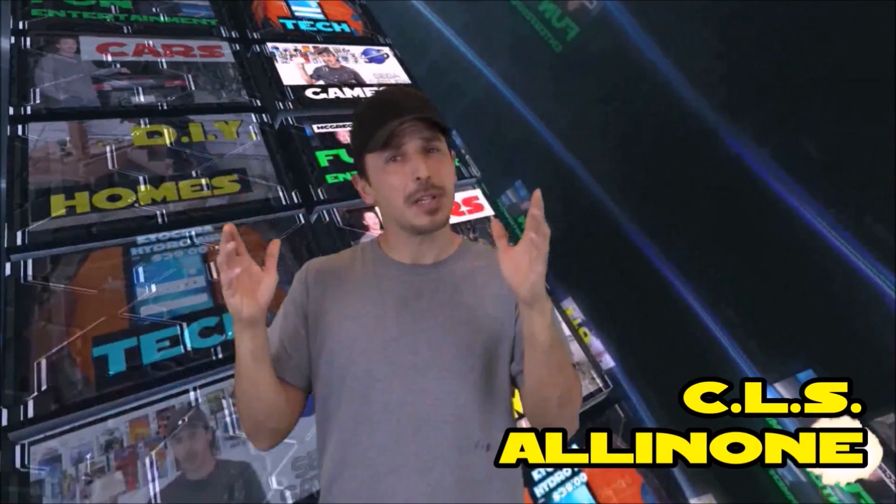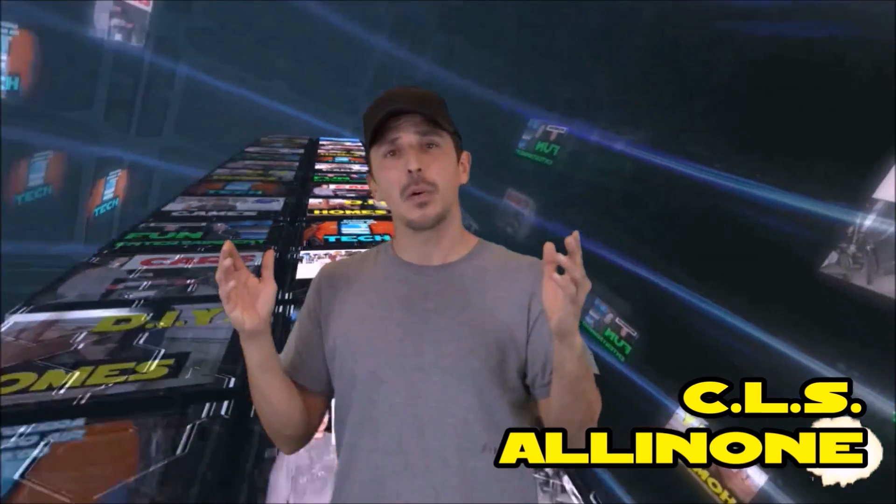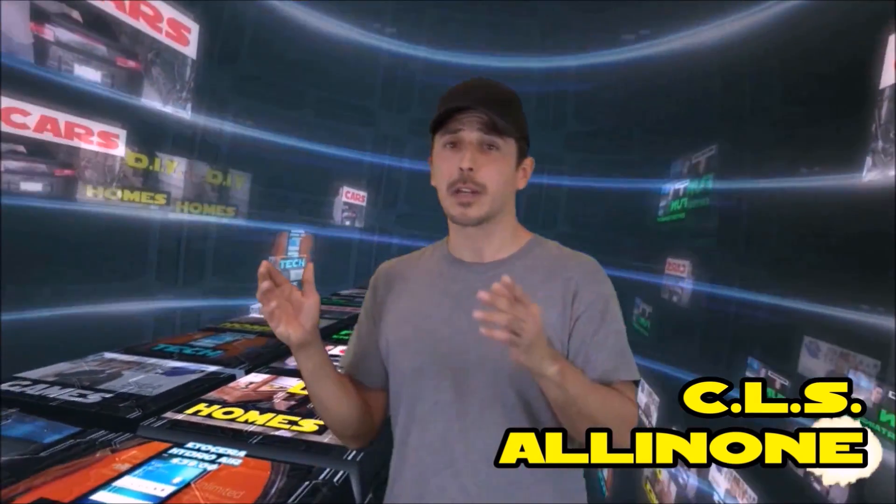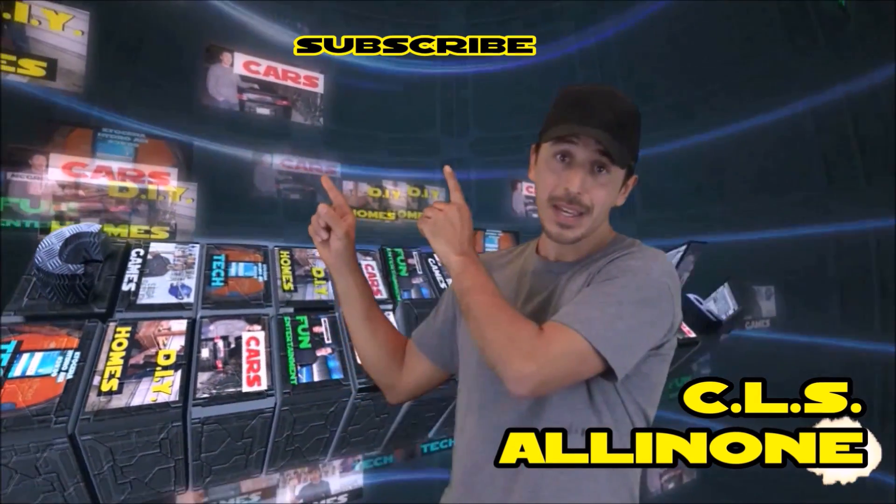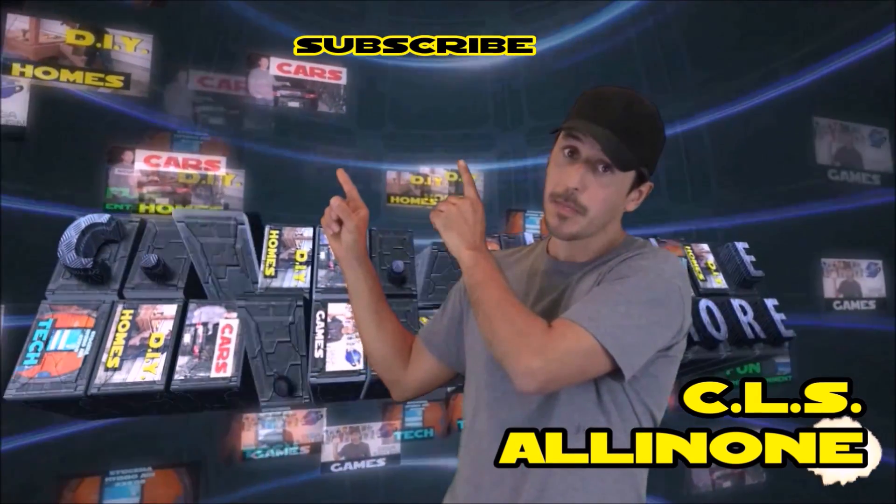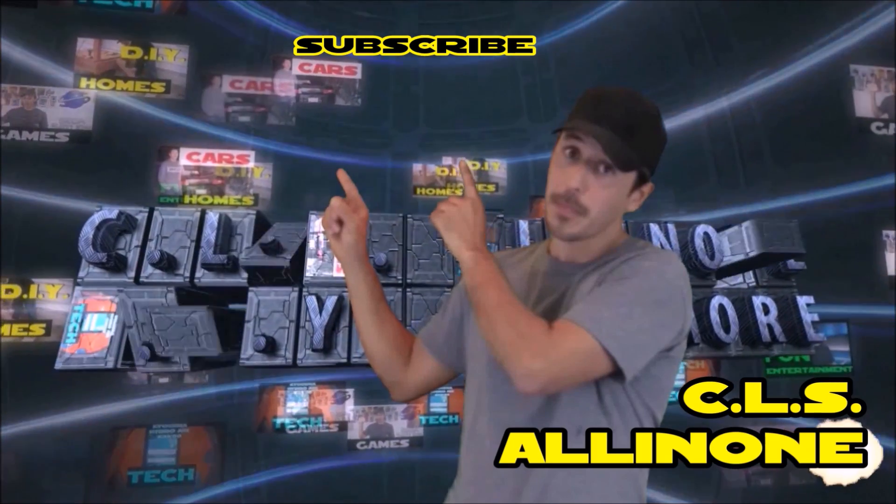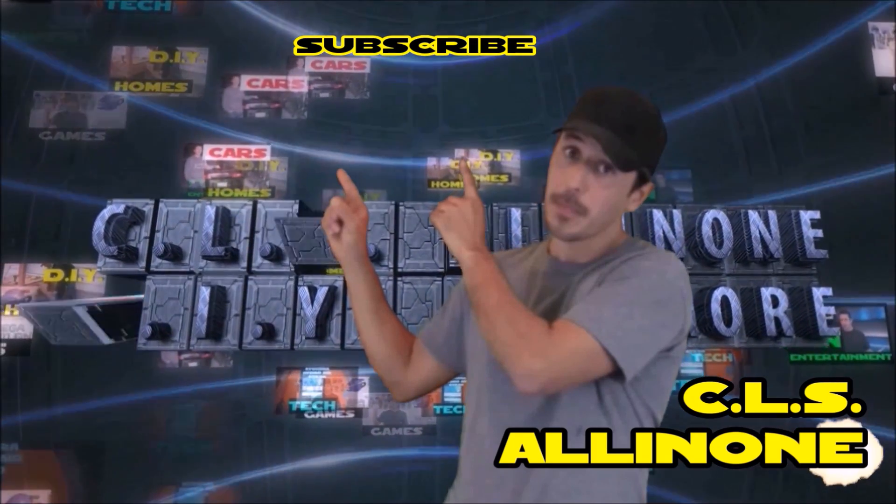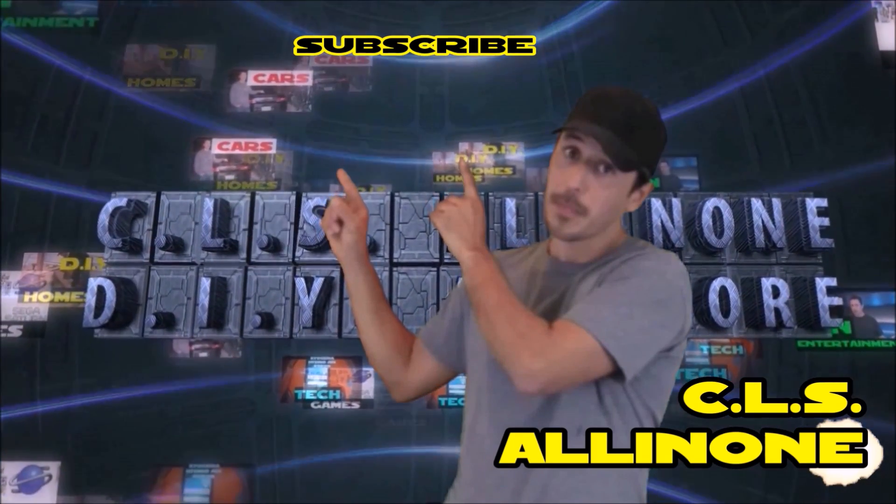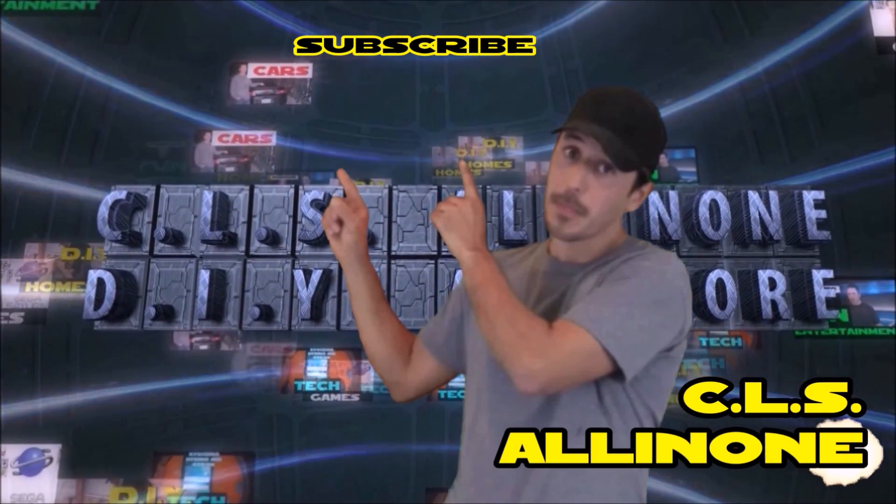Hey everyone, thanks for watching. This is CLS All In One. If you want to hear more from me, please like and subscribe. And to see more of my videos, just click any of these categories.